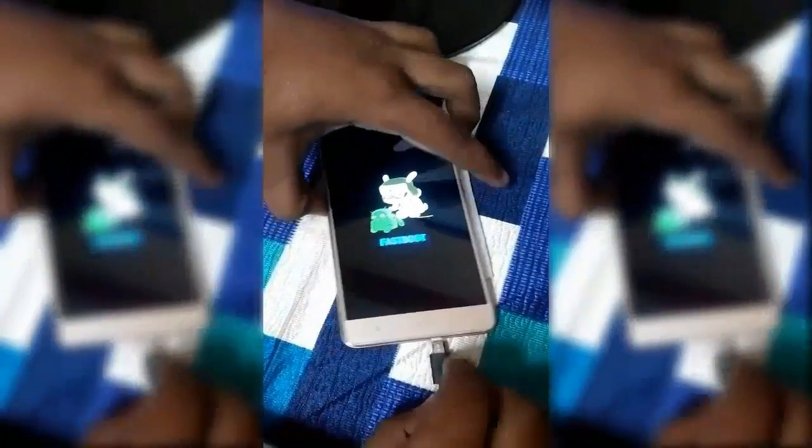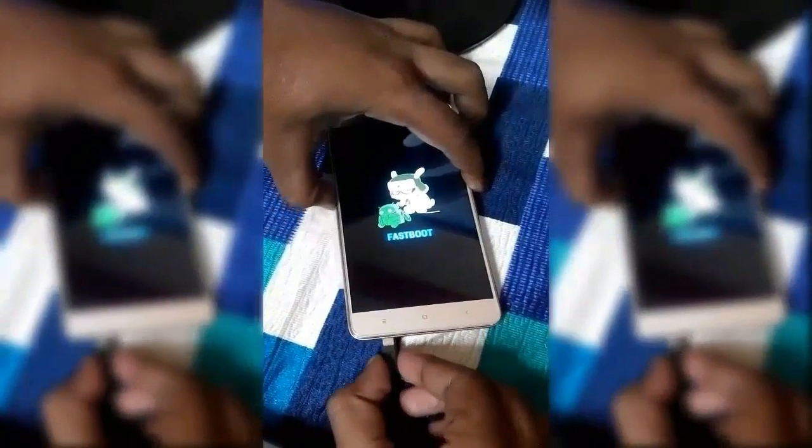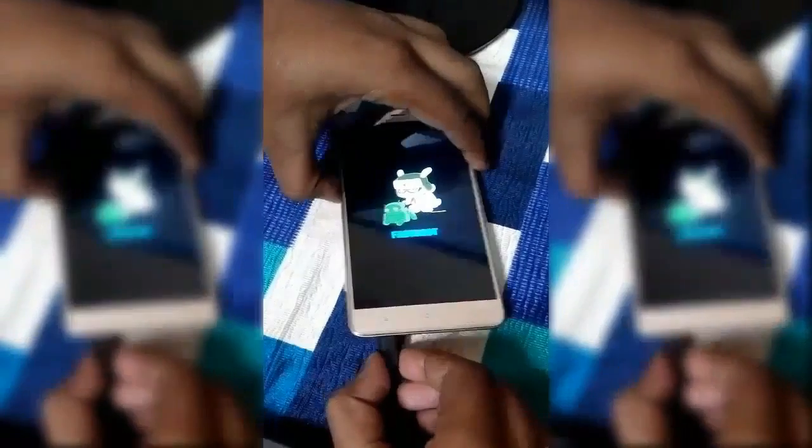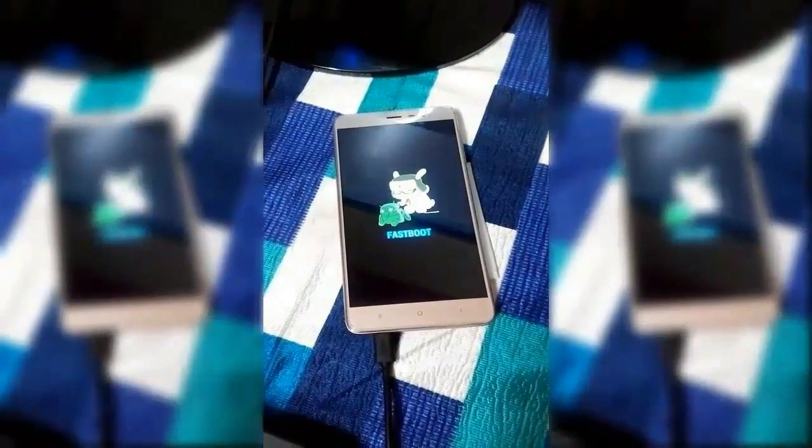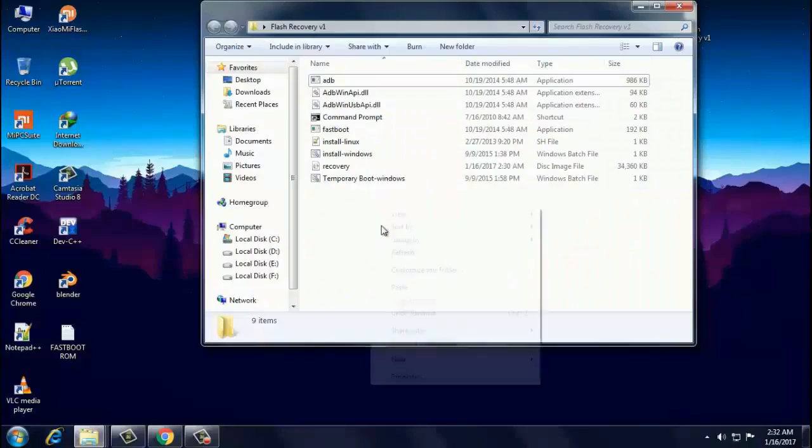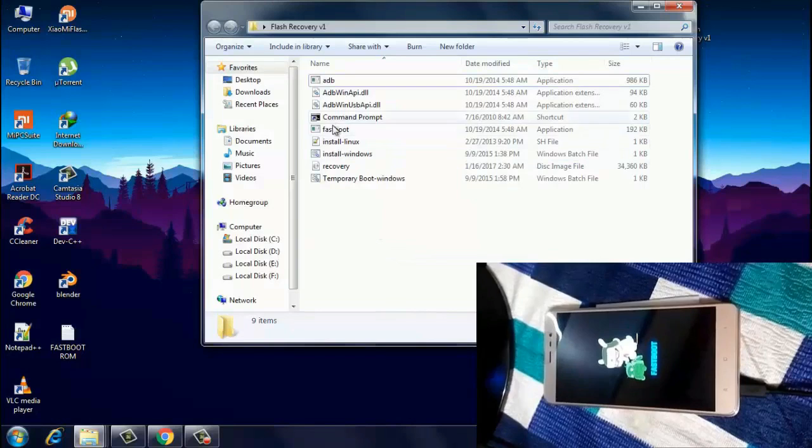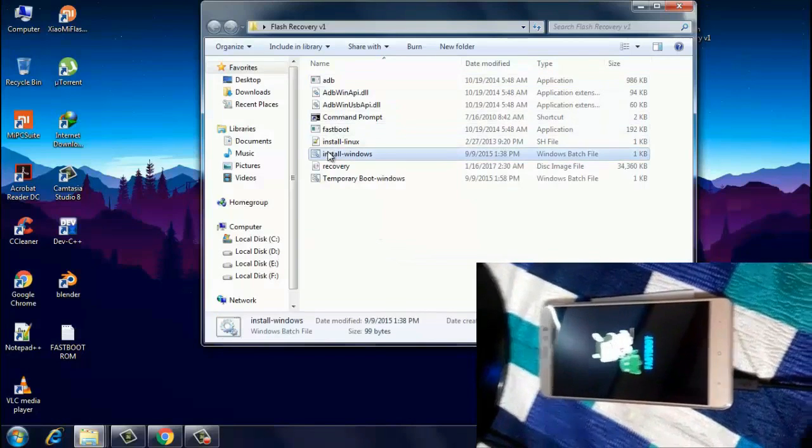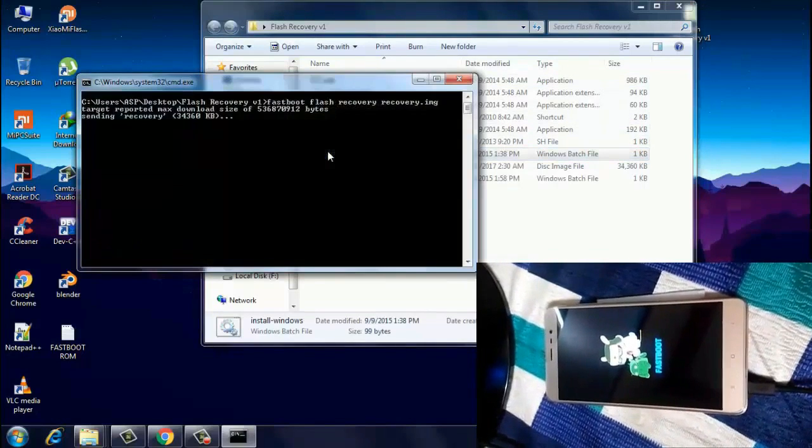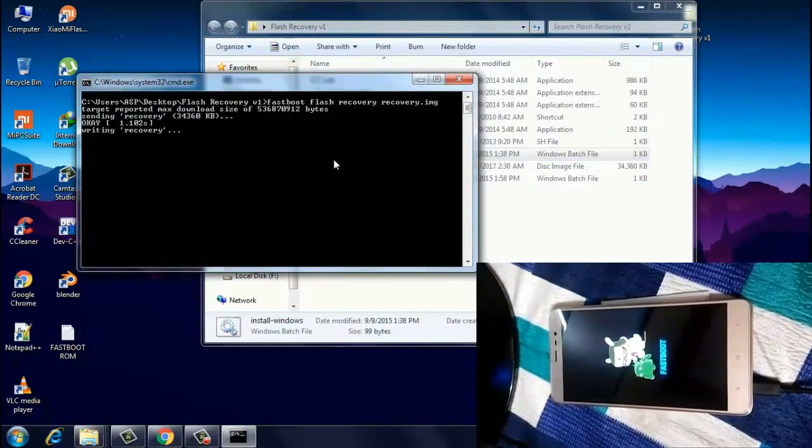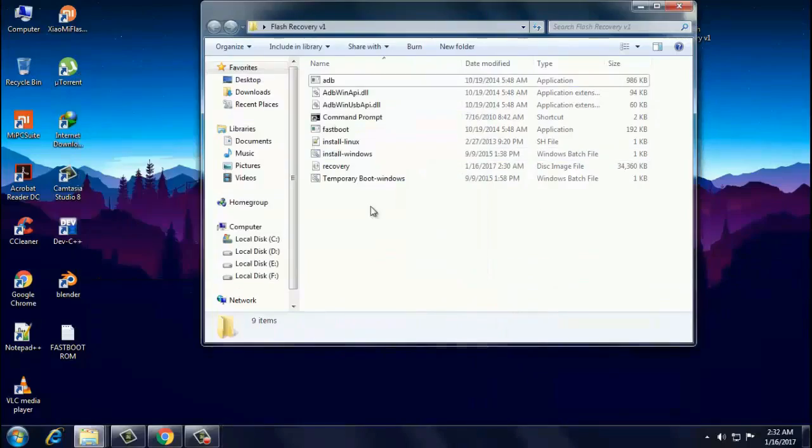Once done, connect it to your PC via USB cable. On your PC, open the flash recovery version 1 folder and double click on the install Windows batch file, and then the process will start.